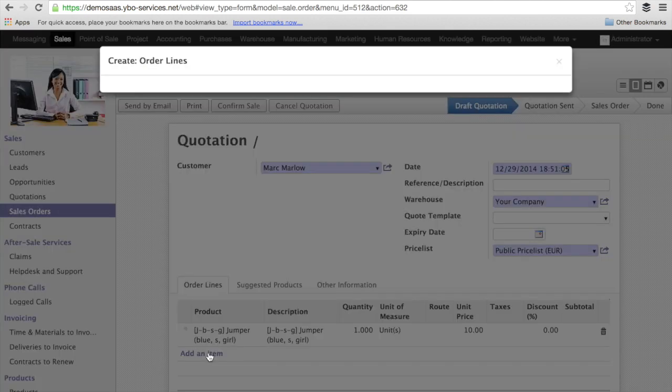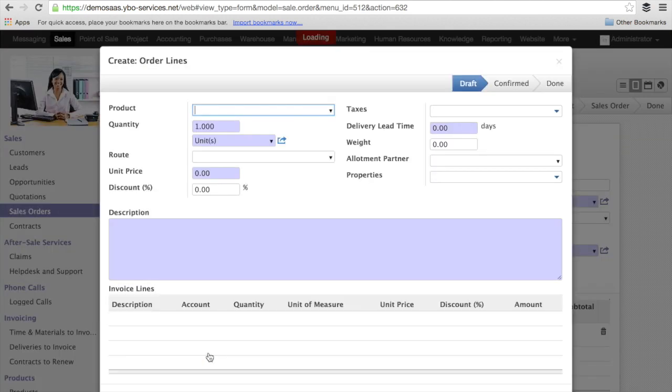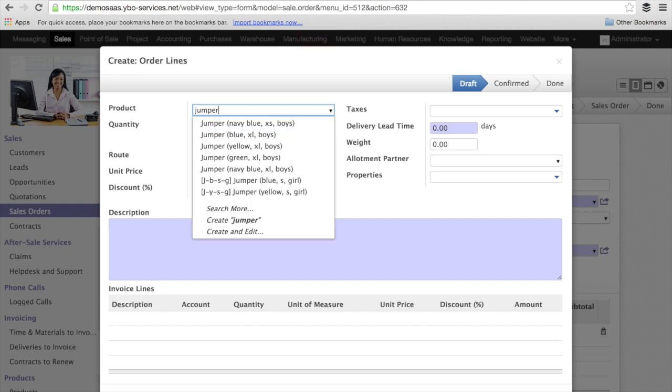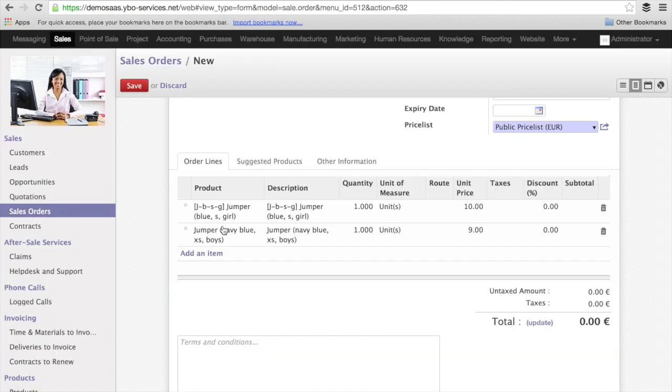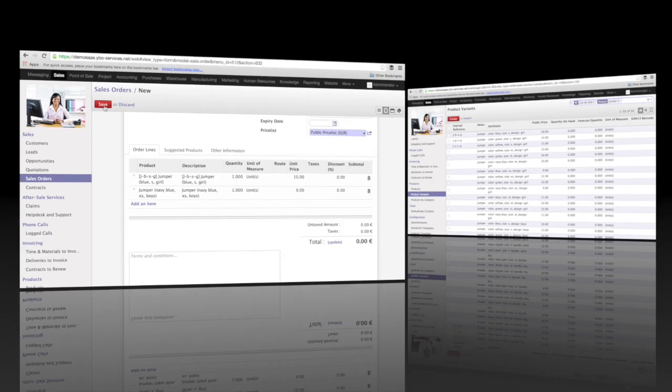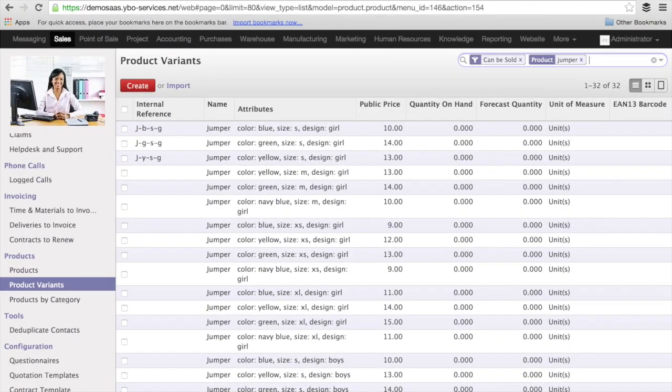So what happens now if you don't put any internal number? For instance, I type jumper and now I have the navy blue XS for boys. So everything is coming. The price is coming. If you have not yet put an internal code, you will see just the standard description coming without anything in the front.